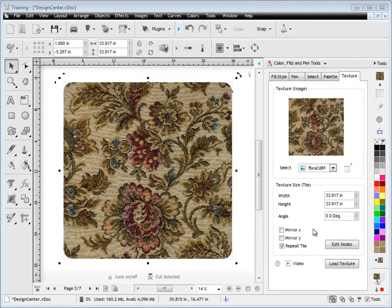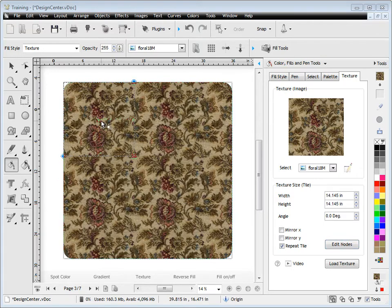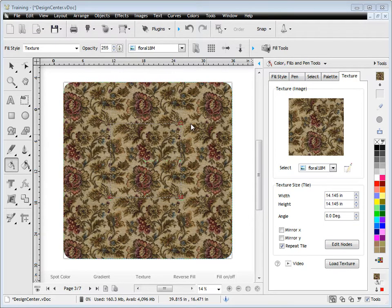These tools allow me to edit the nodes, and these nodes allow me to resize the texture within my object, as you can see here, and position it anywhere I like.